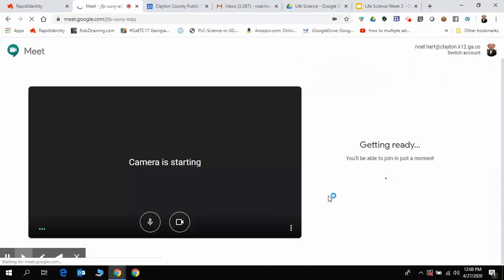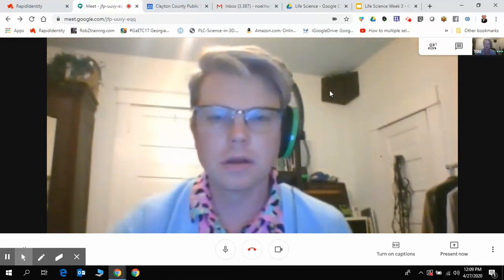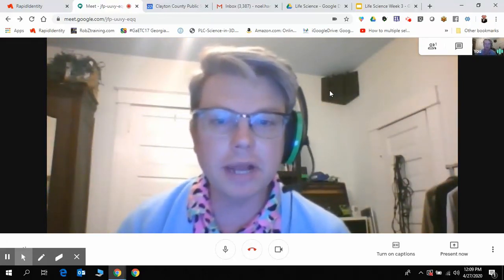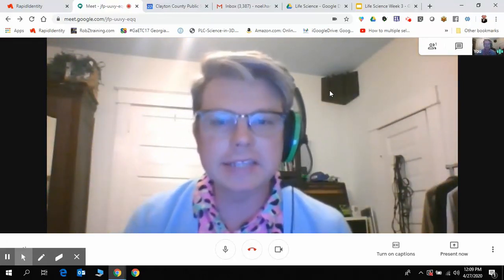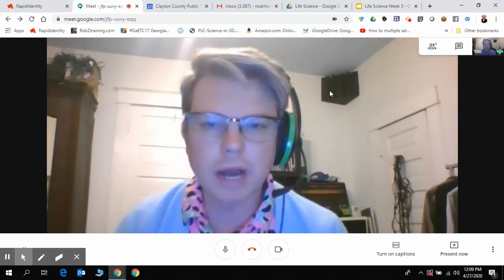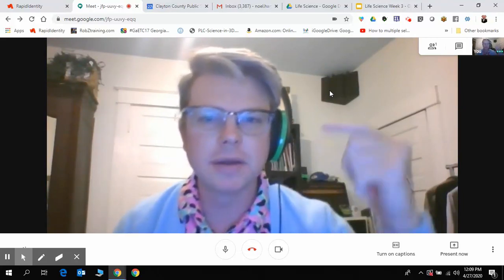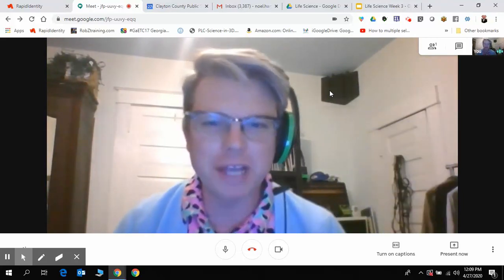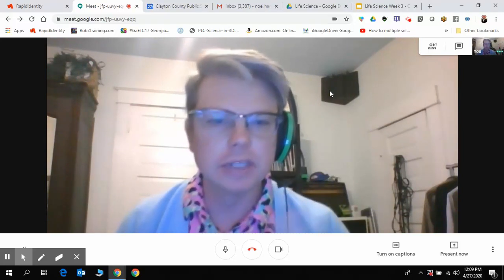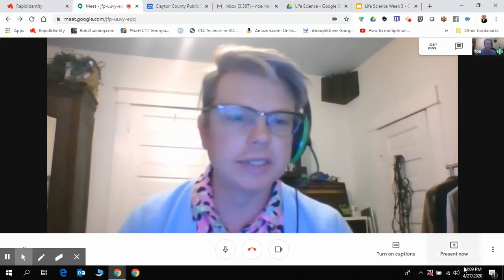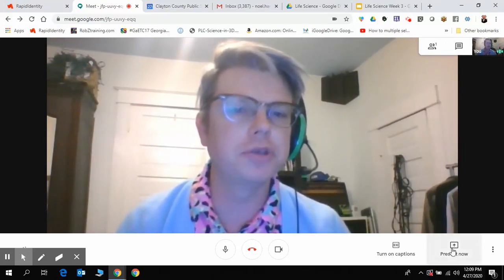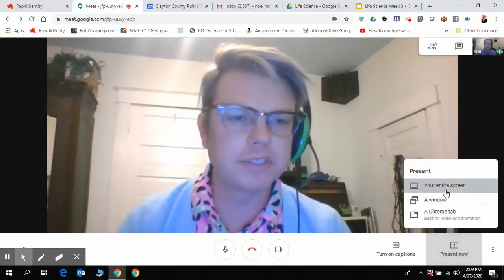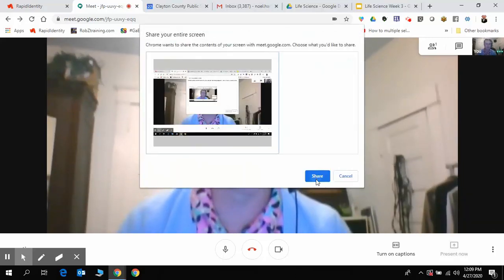We're going to go in this way. So I'm creating a meeting, but I'm not going to ask anyone to come on this meeting because what I want to do is present my information as a video. So I'm going to present now and I'm going to present my entire screen first.